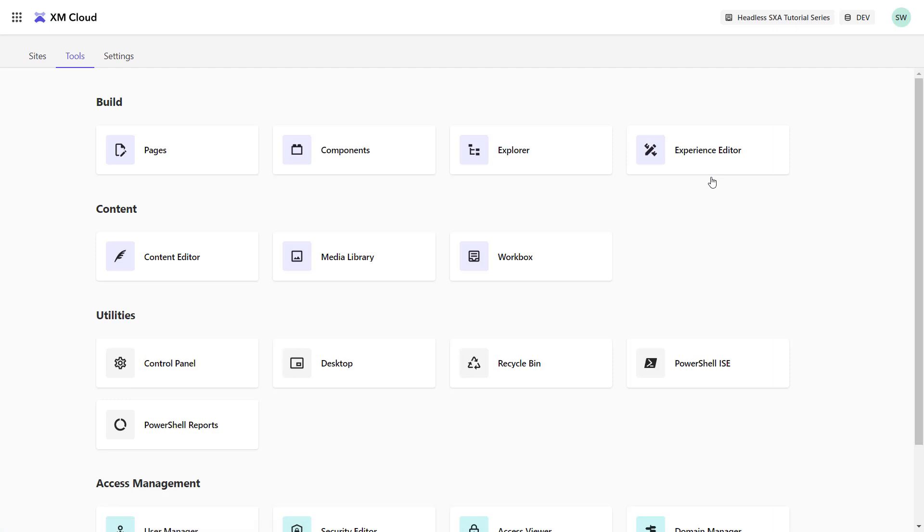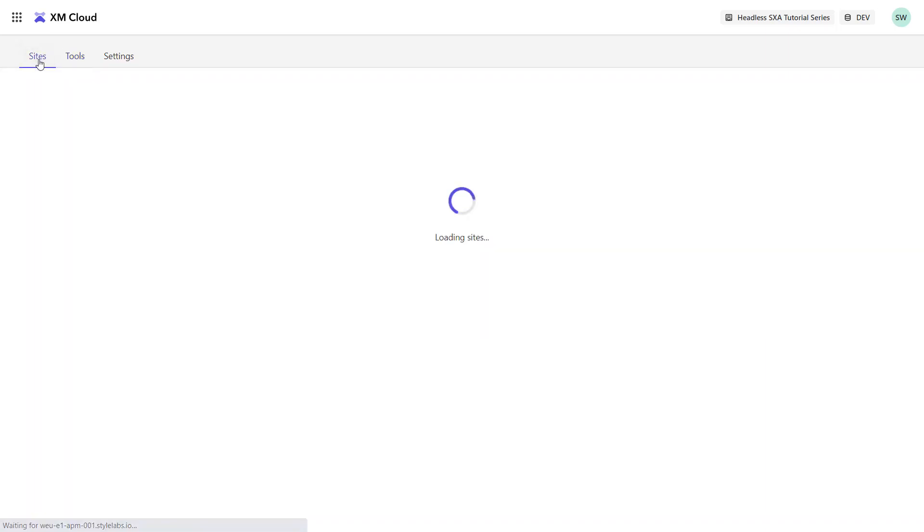I can see all my available tools. But before I talk about those, let me create my first site. On the sites tab, I can create a new site.